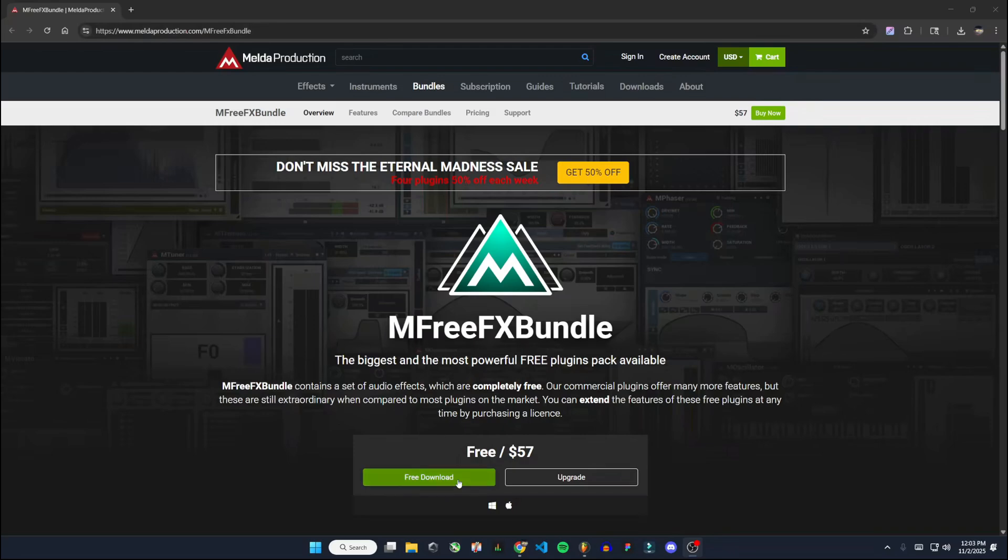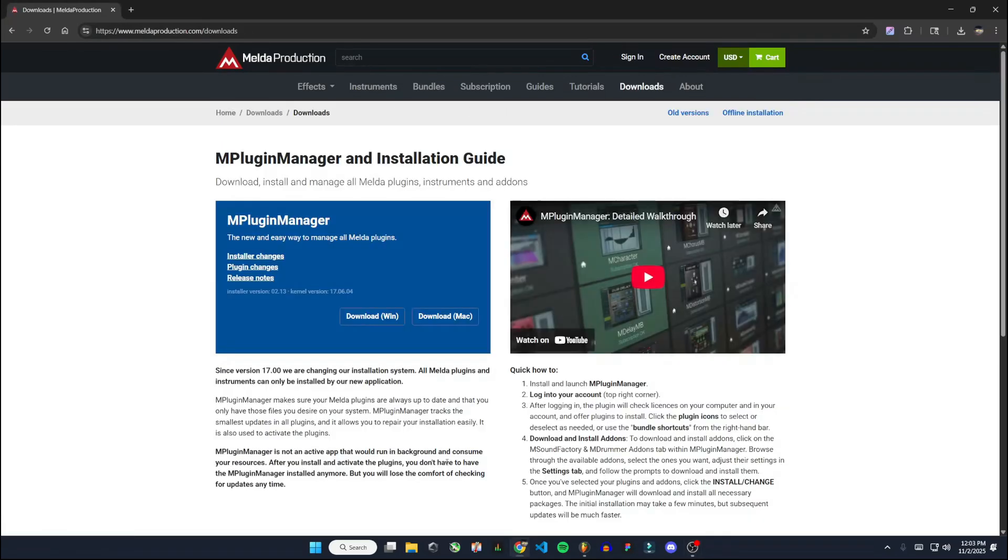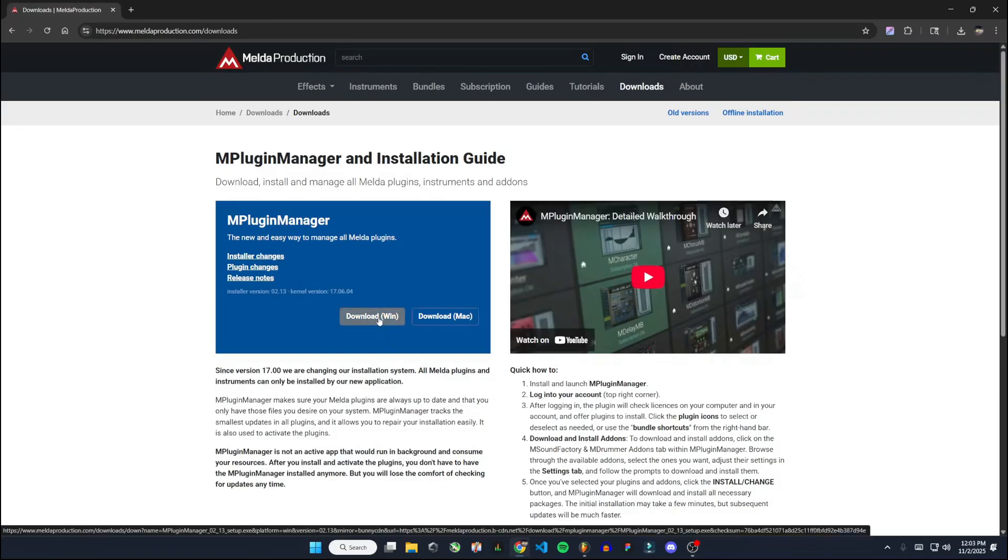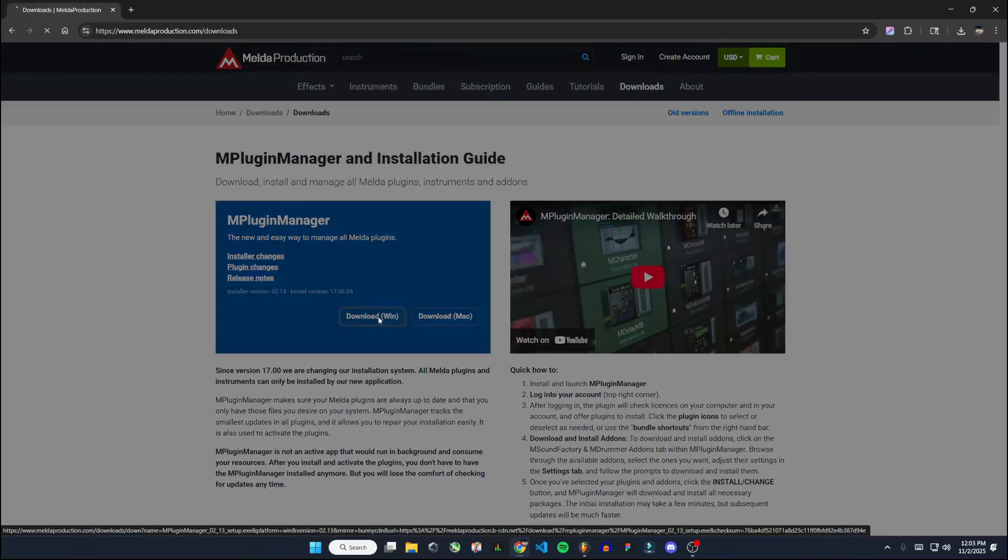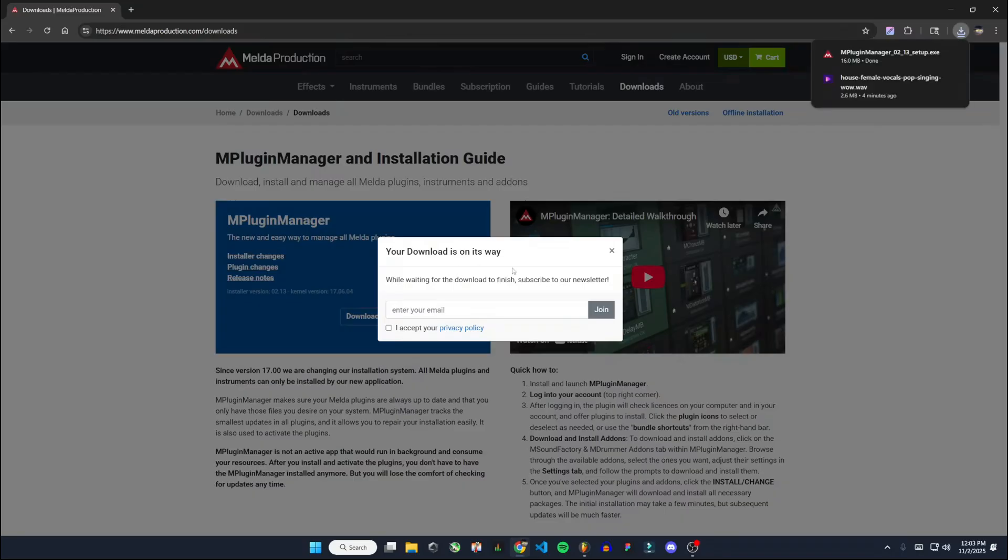We're going to go with the free download here. You can pay extra for more features if you want, but we're just going to do the free one. And I'm going to download it for Windows on the M plugin manager right here.